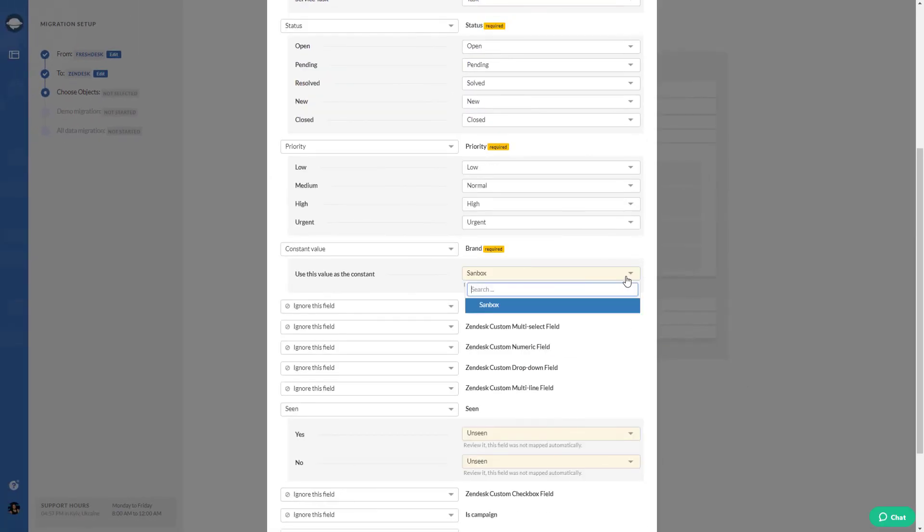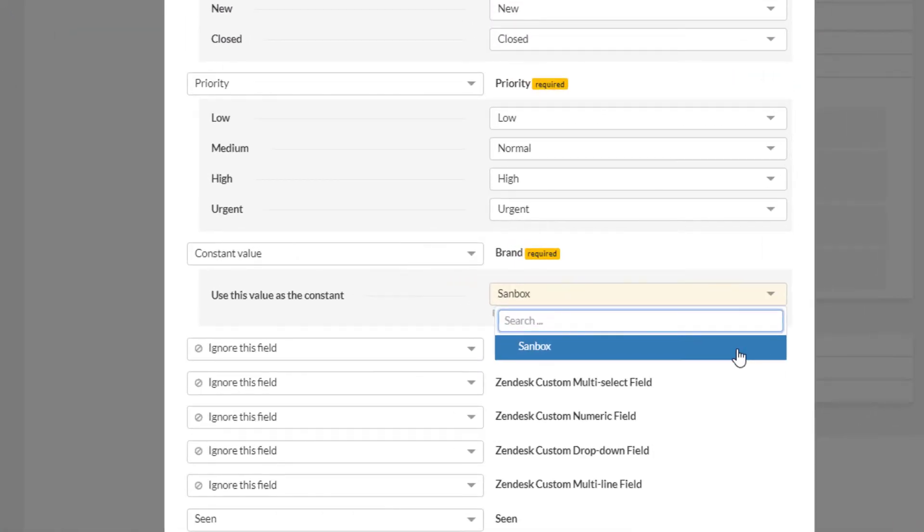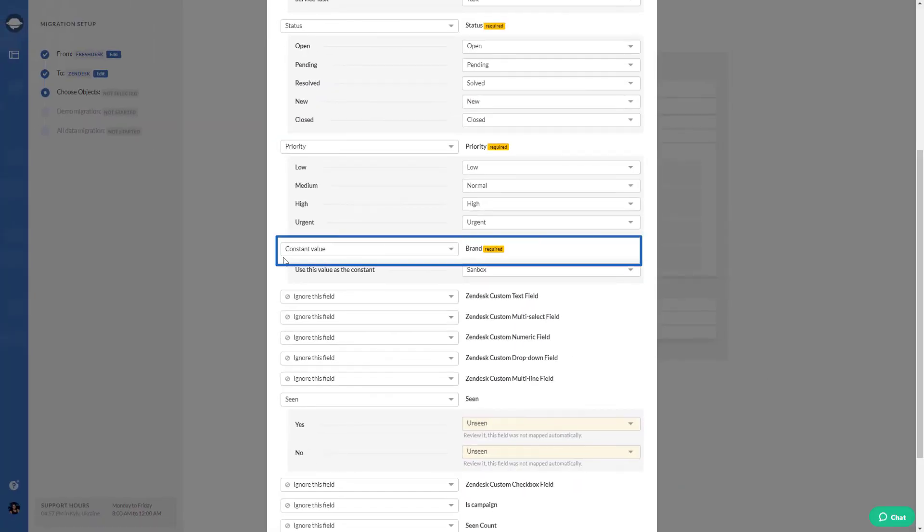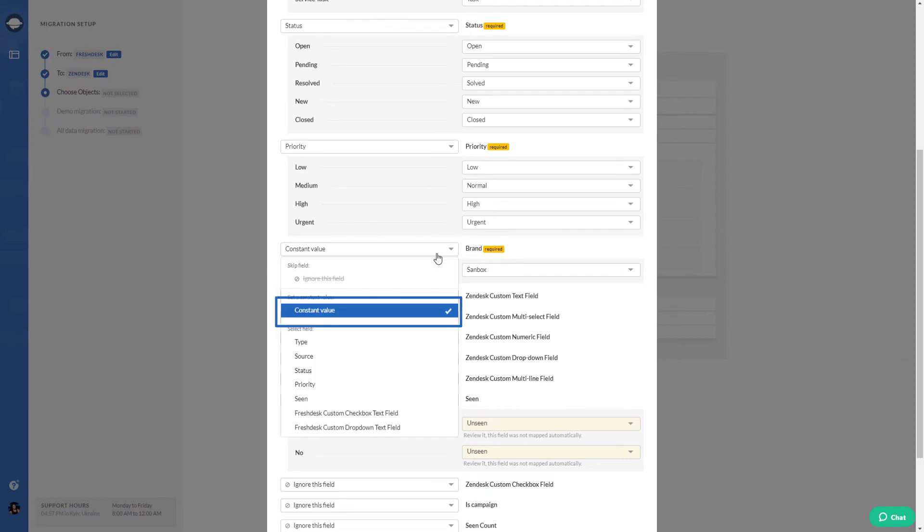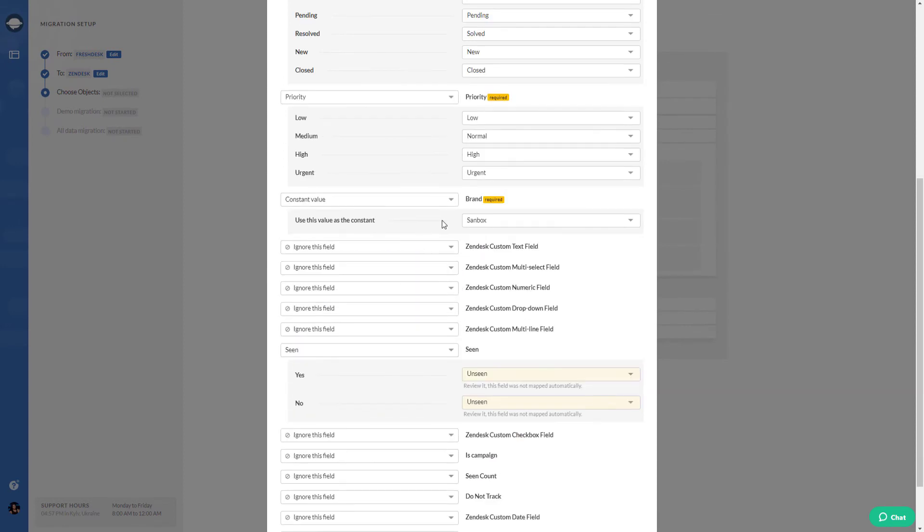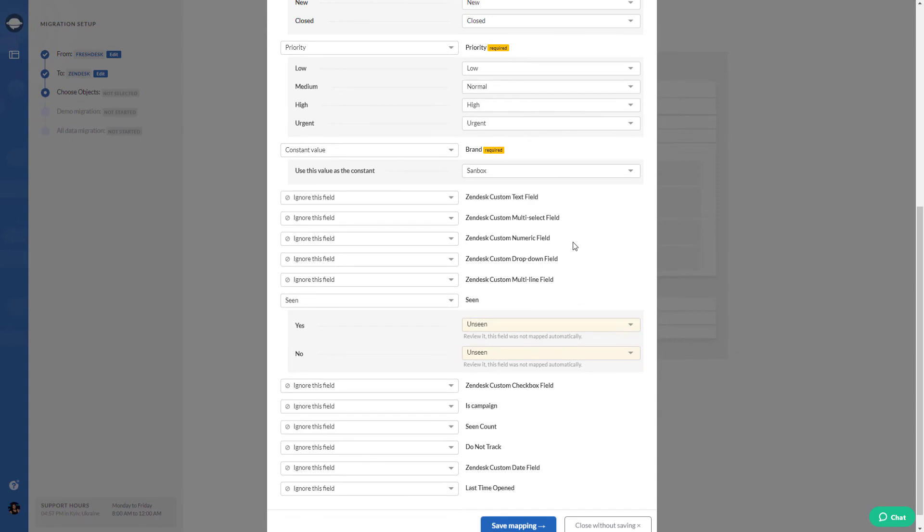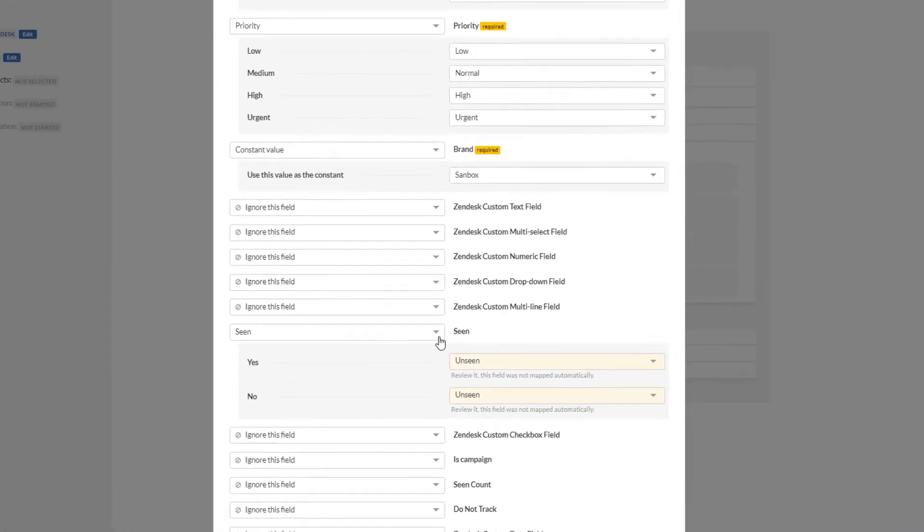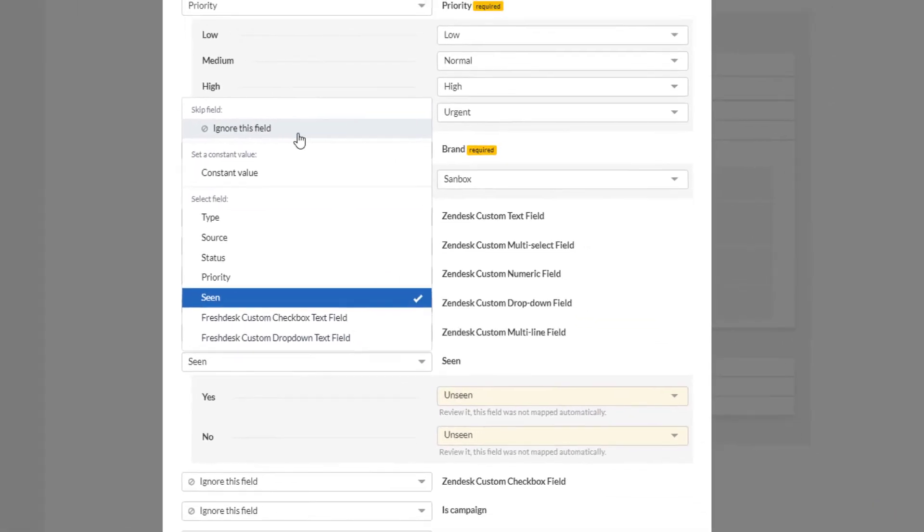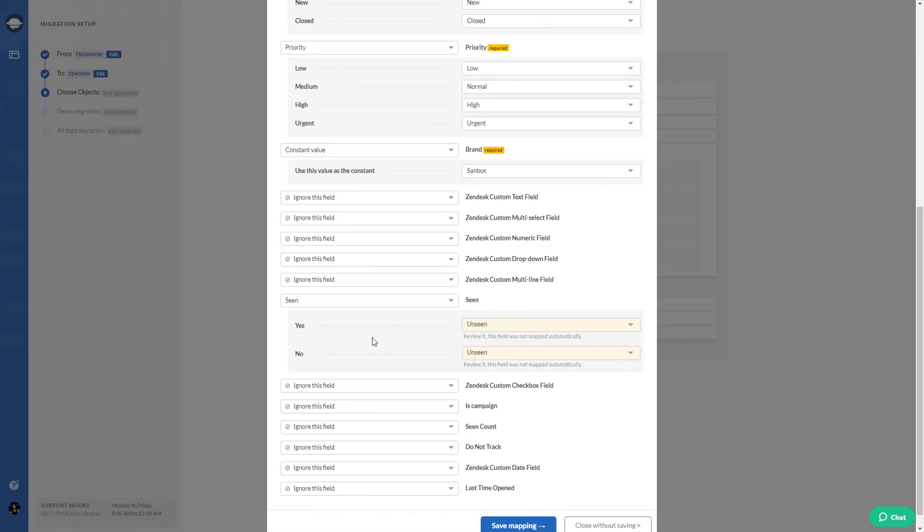As you map fields, you can set a constant value or choose ignore this field to skip it. Anyway, you need to map all the fields because unmapped fields won't be migrated to your target platform.